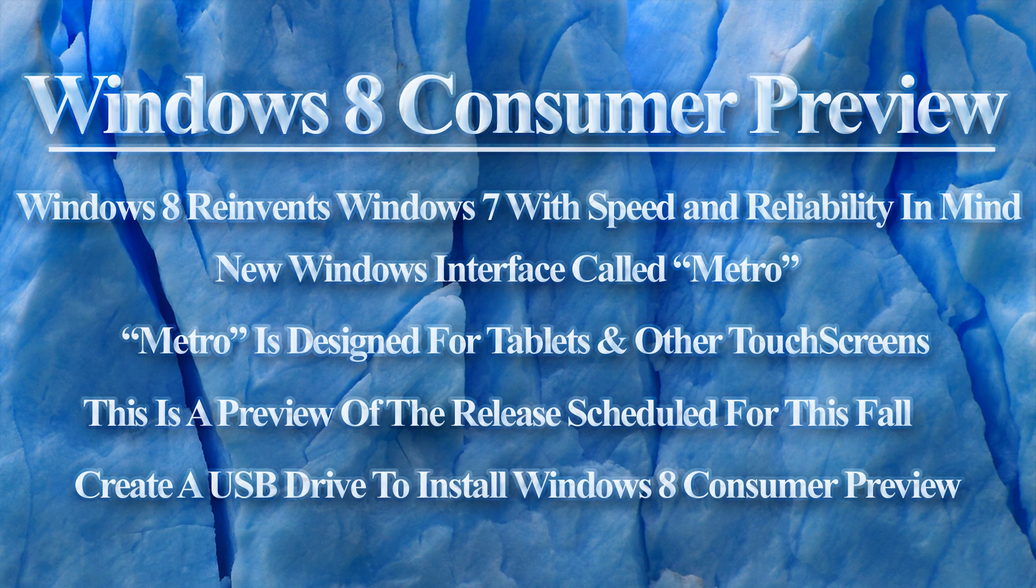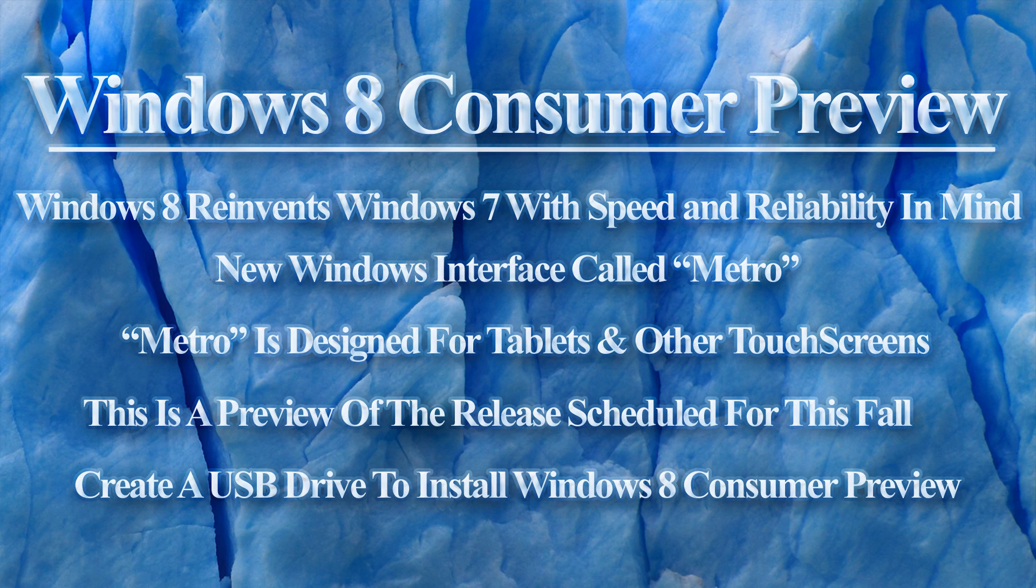The Windows 8 Consumer Preview was released on February 29, 2012. Windows 8 was reinvented from a core of Windows 7 with speed and reliability in mind. It features an all-new touch interface for tablets and touch screens called Metro. This is for the public to use and review the operating system Microsoft wants to release sometime in the fall of 2012.